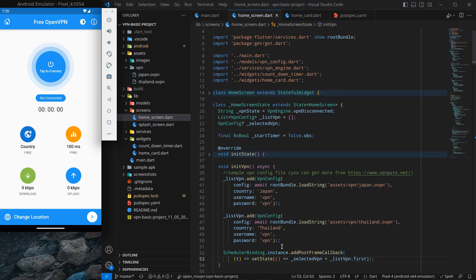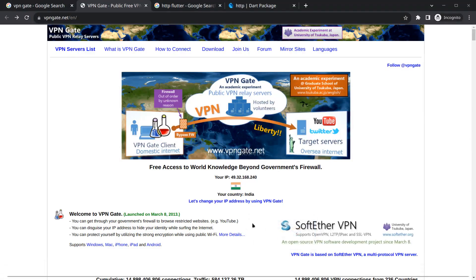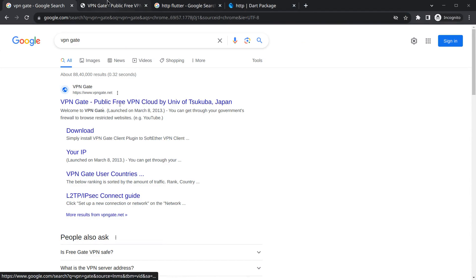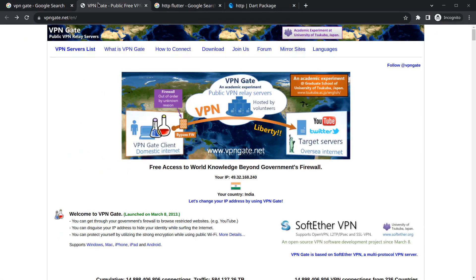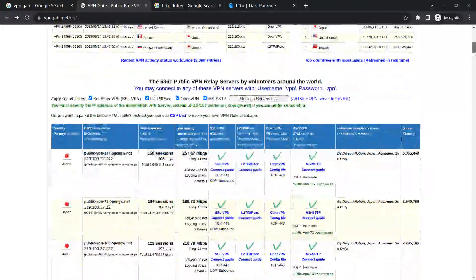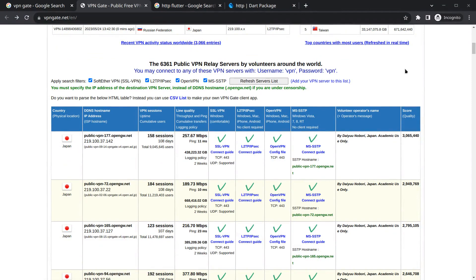Simply open this site VPN gate.net, or simply you can open your browser and search VPN gate and this first one public free VPN cloud. You can simply click on it and you will see this site will open where we actually have our VPN files downloaded, but we can't do it manually.